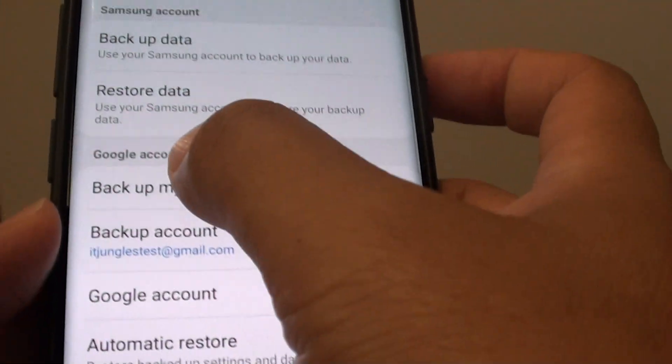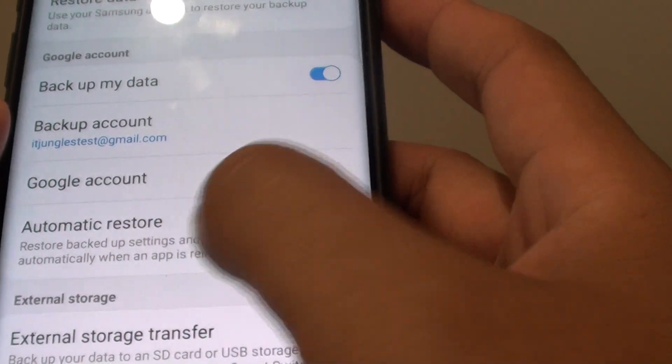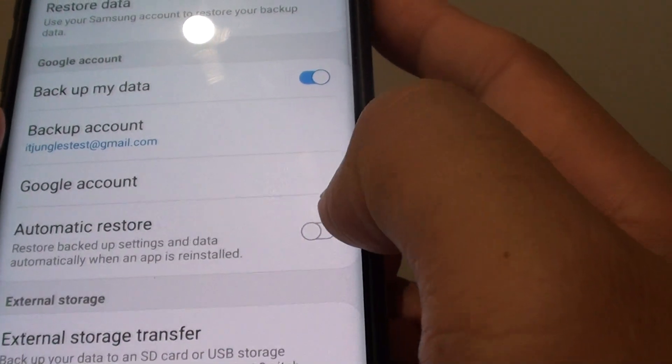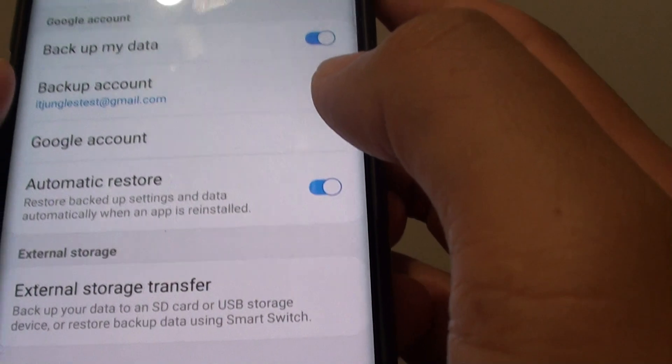Then go to the Google account section and tap on automatic restore. Tap on the switch on or off like so.